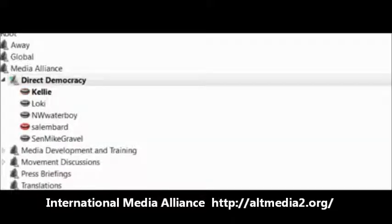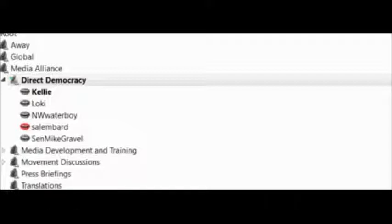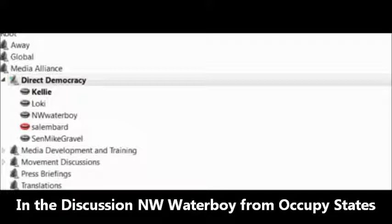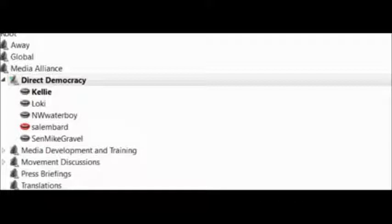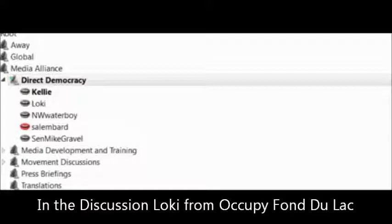Hi, this is Dean Edwards with the International Collaborative Media Alliance. It's a brand new association we're setting up internationally to work with various stories around the global democratic awakening, as it's being called around the world.